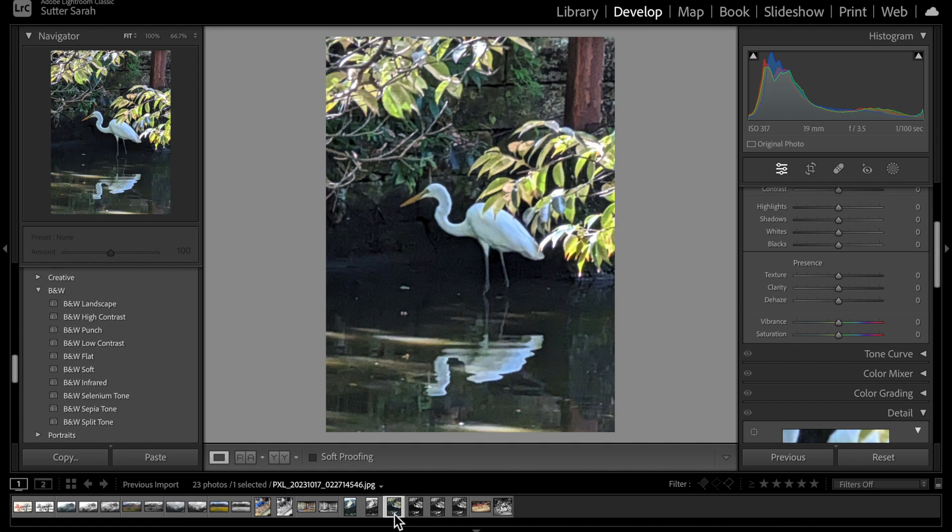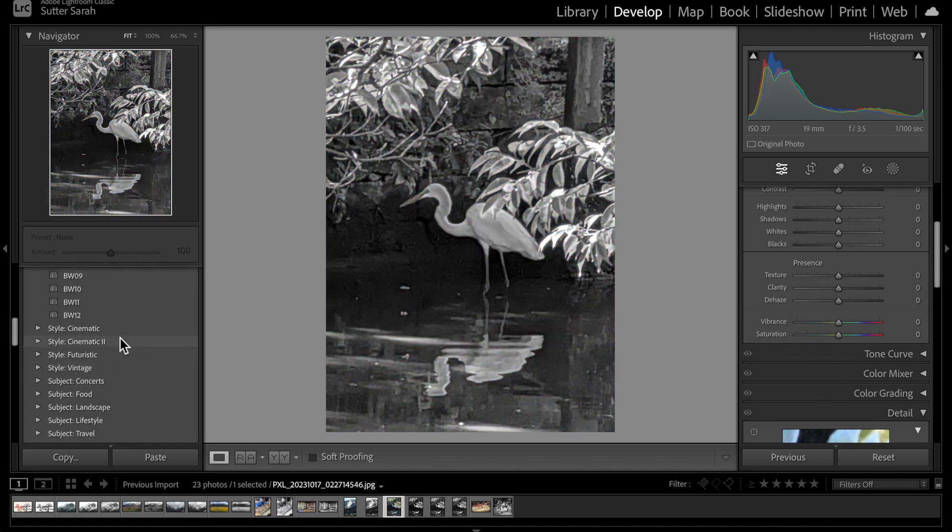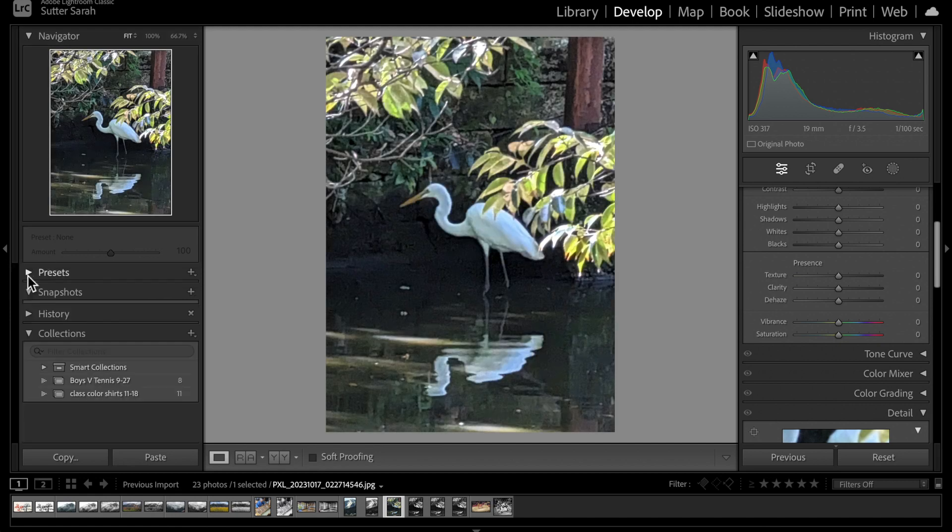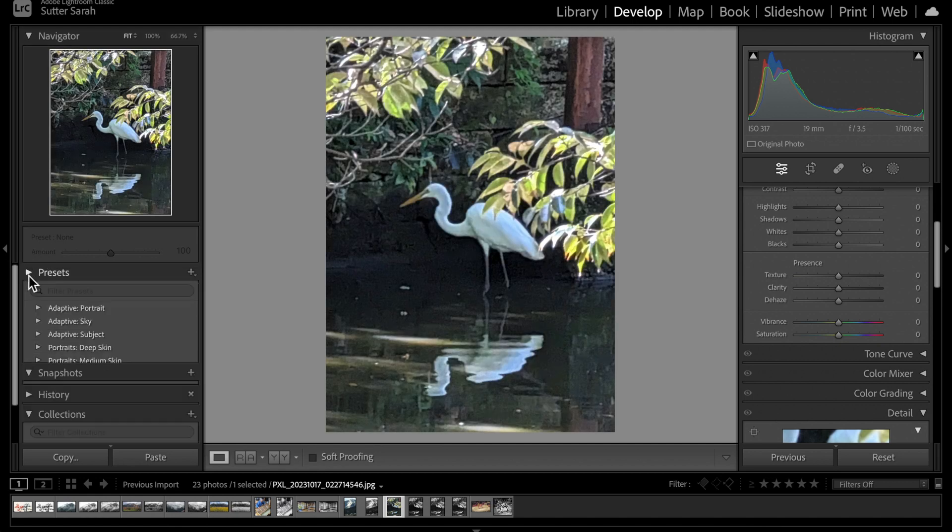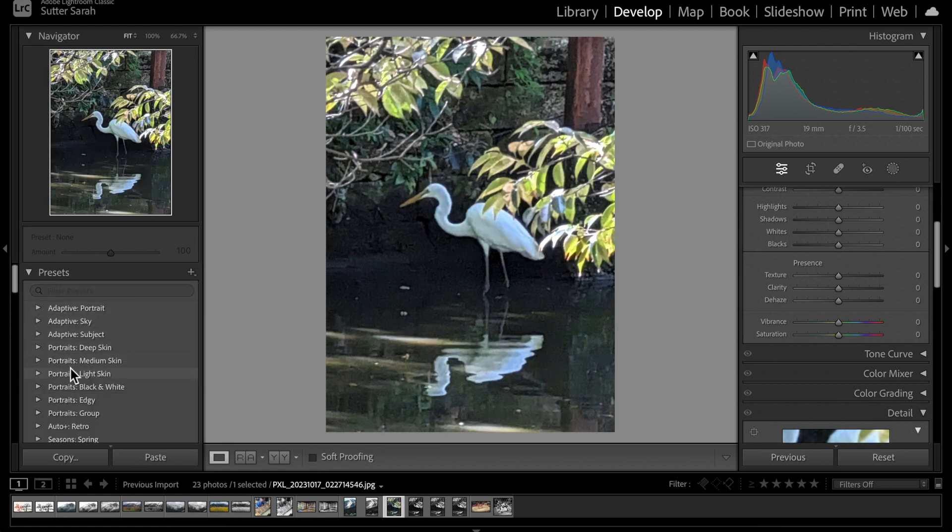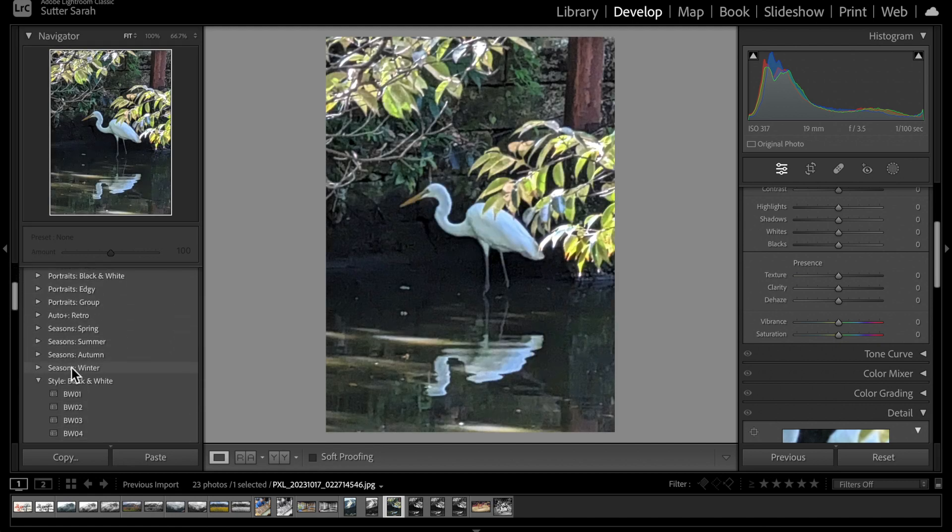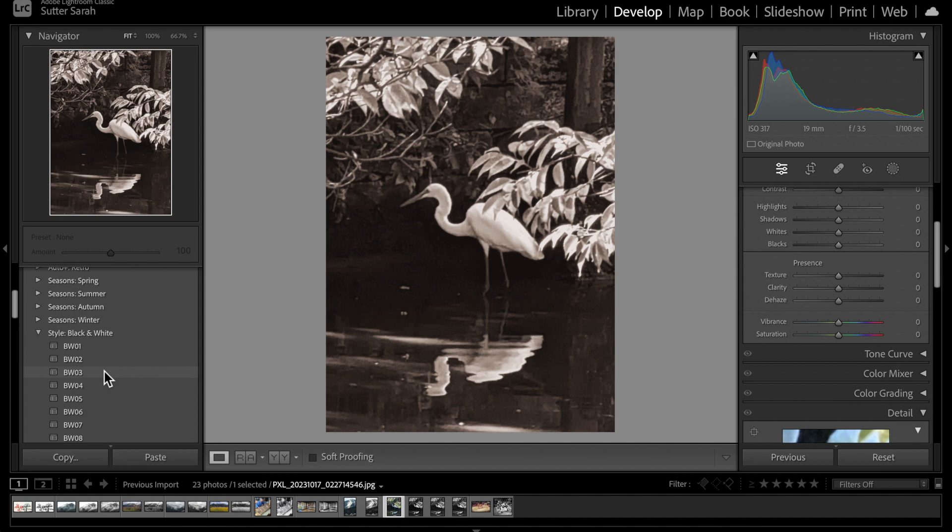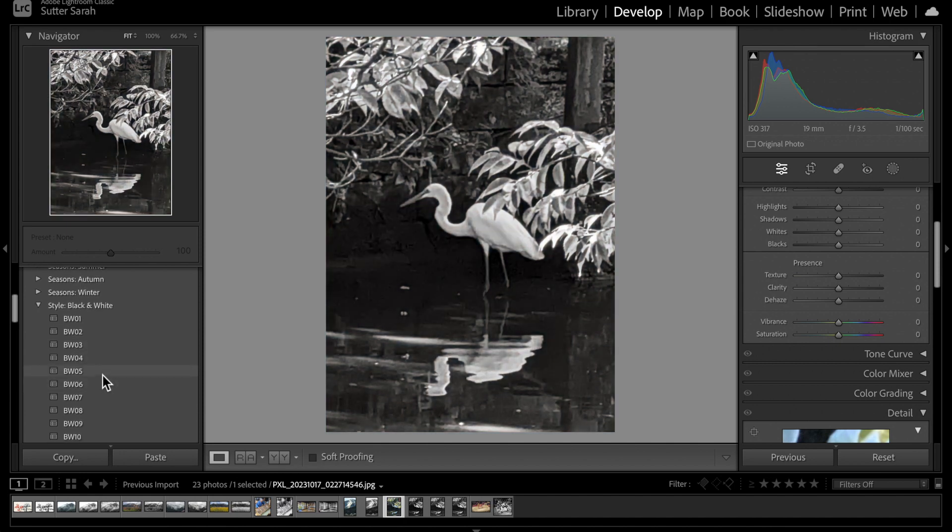Over here in your presets, you have two options for black and white. You have this style black and white option which runs through several things that are not truly black and white. Notice that has a slight brown cast, a richer warmer brown cast, a slightly yellow green cast. We really do want black and white.